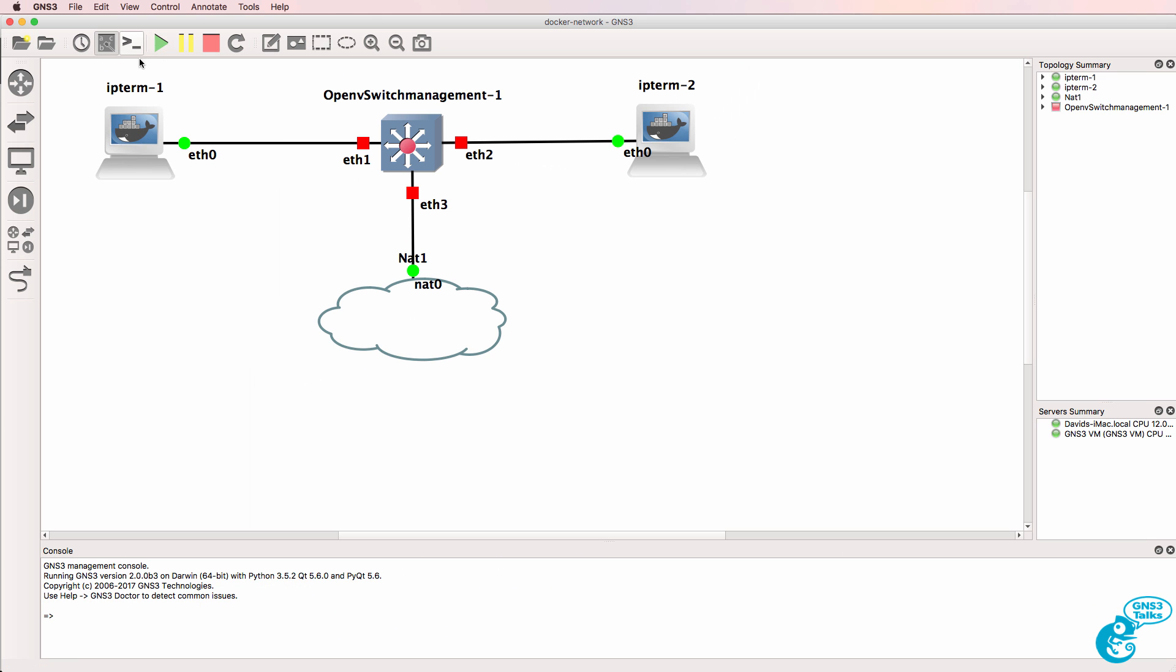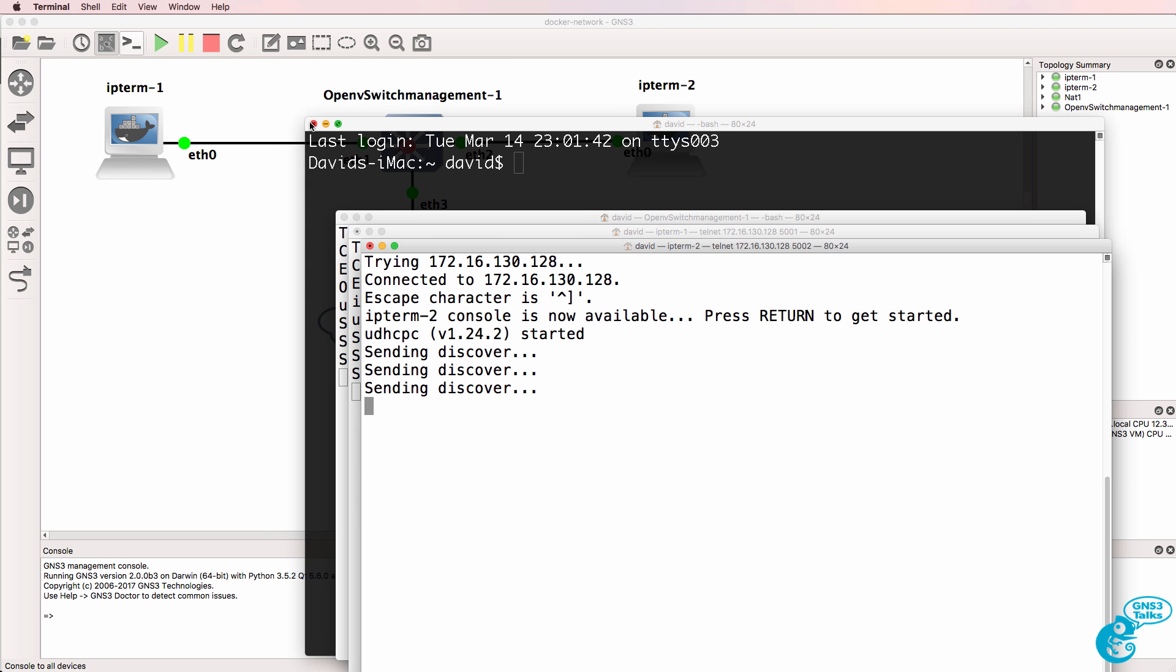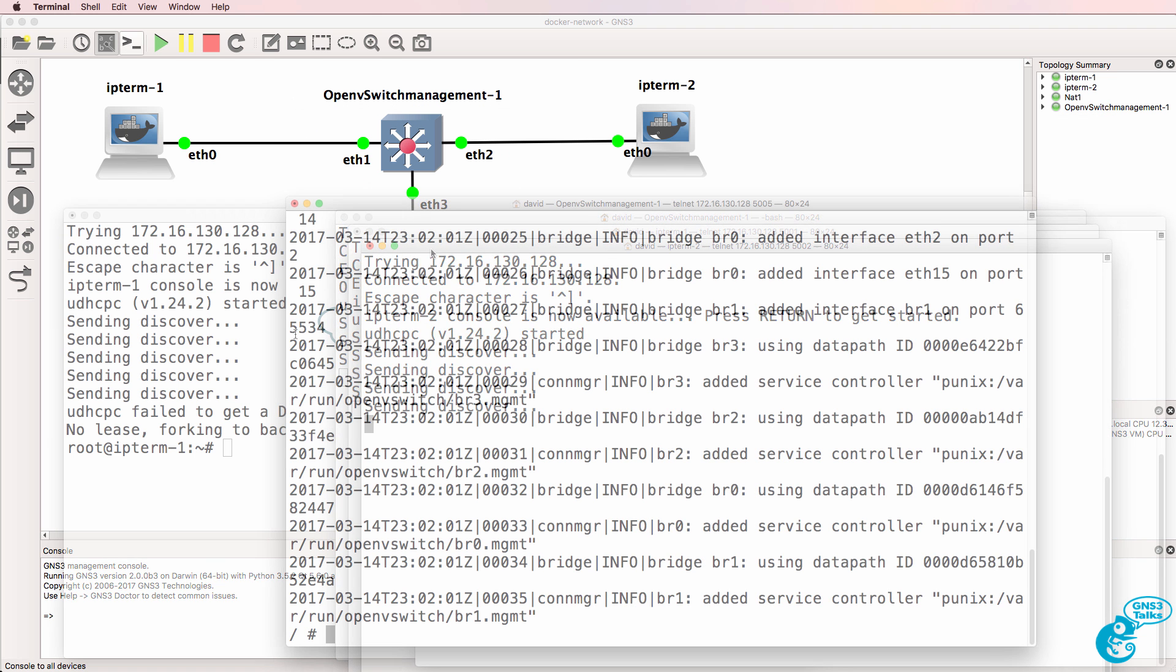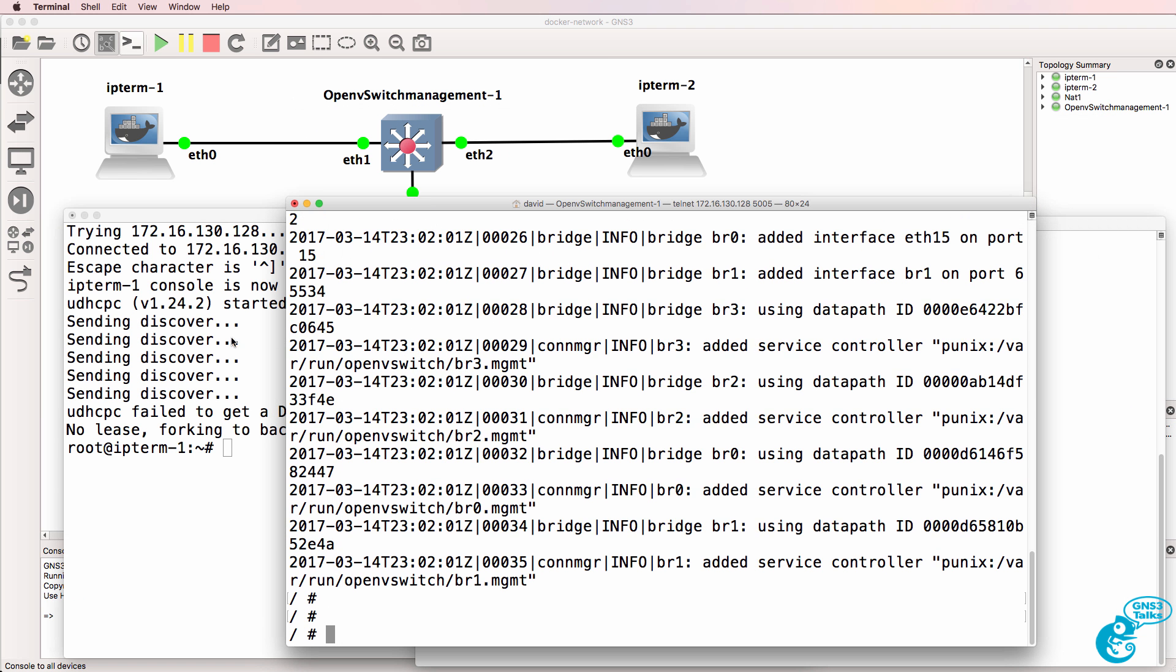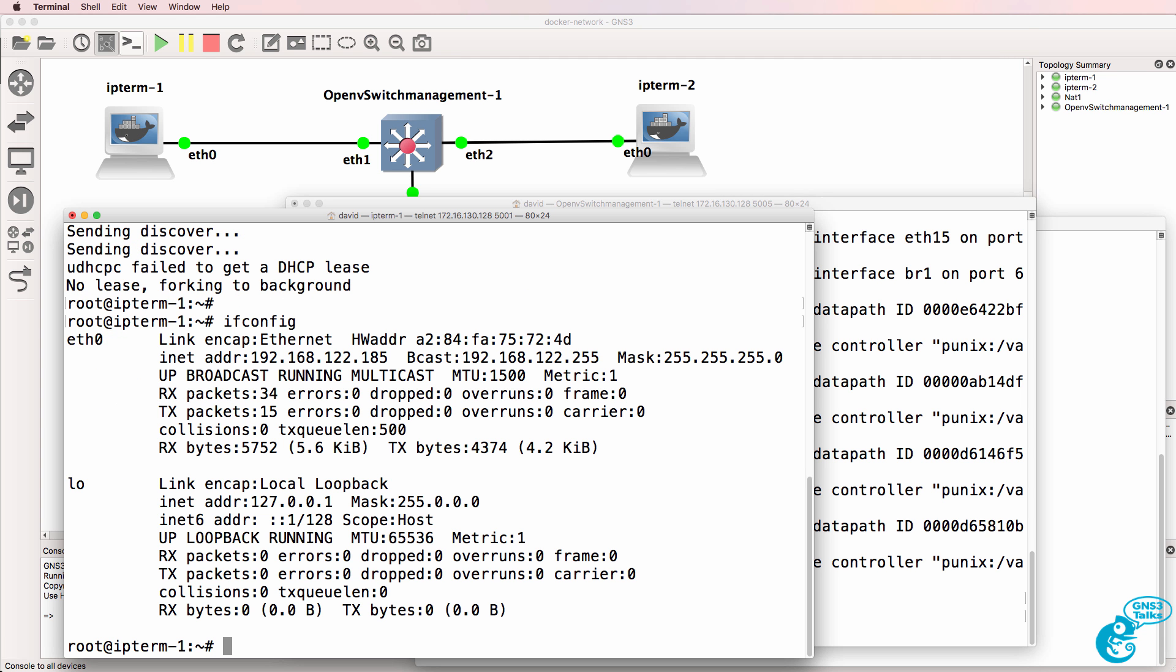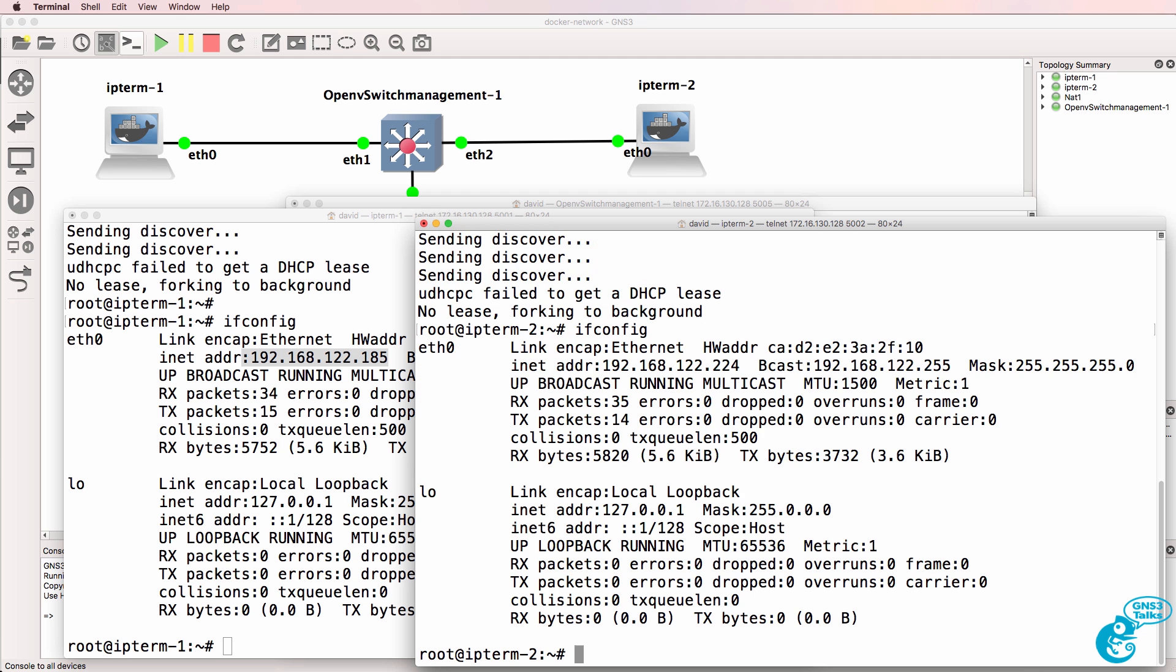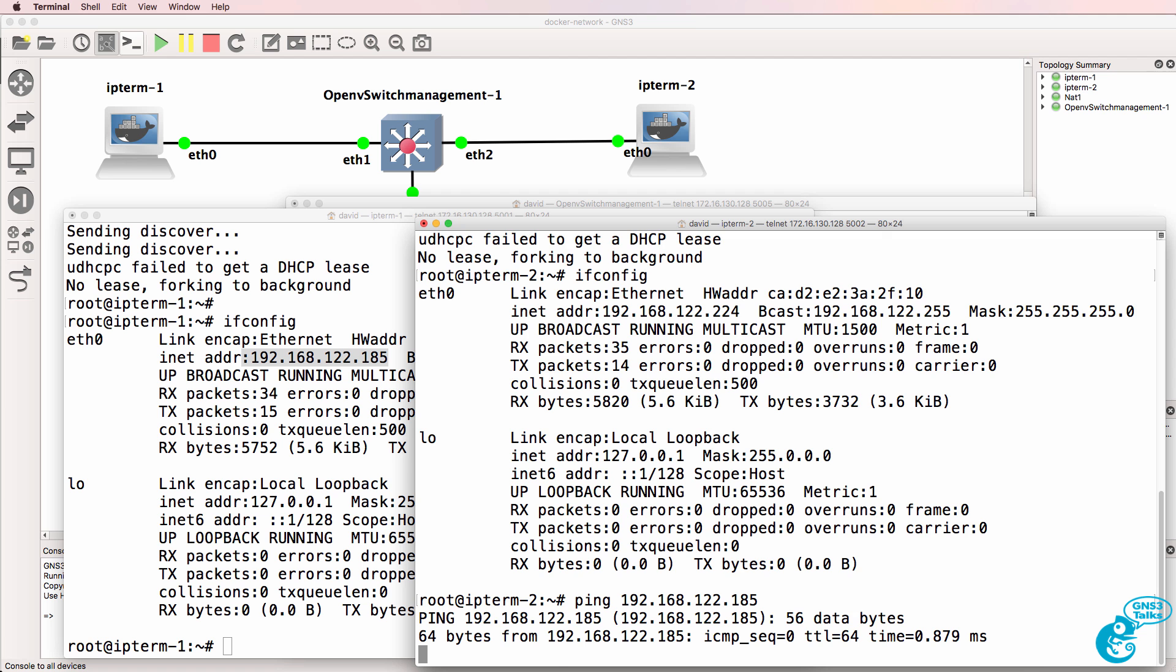So what I'll do is start up the devices and open up a console. On the first PC, ifconfig, we have an IP address allocated 192.168.122.185. On the second PC, we have 192.168.122.224.